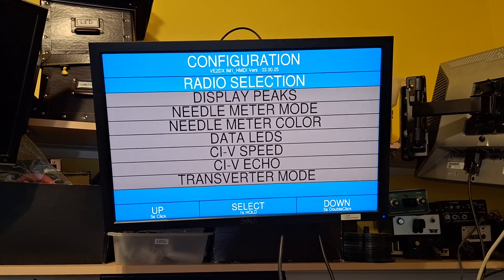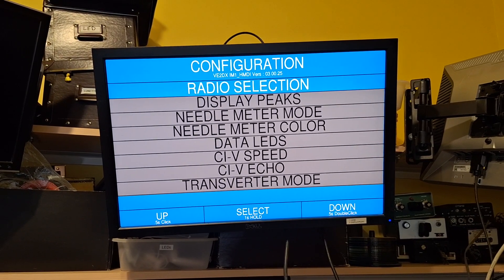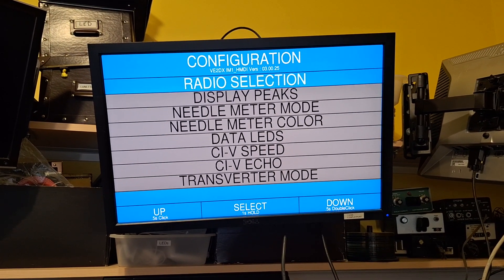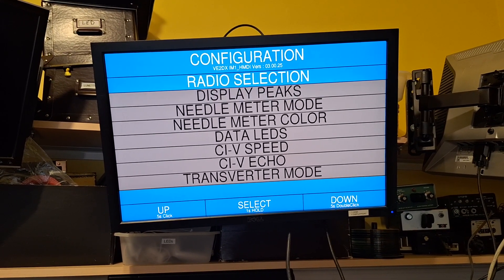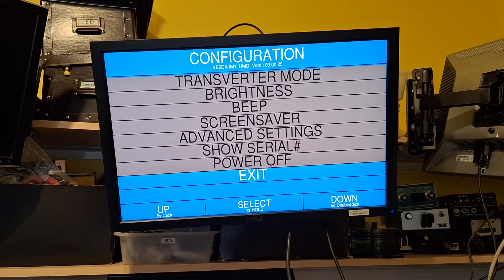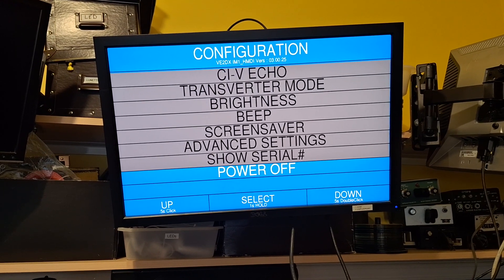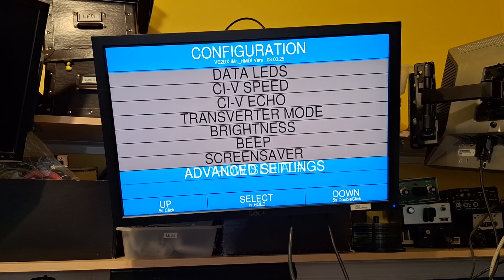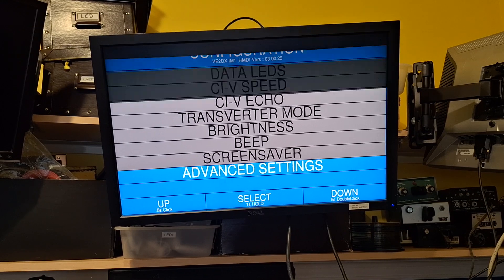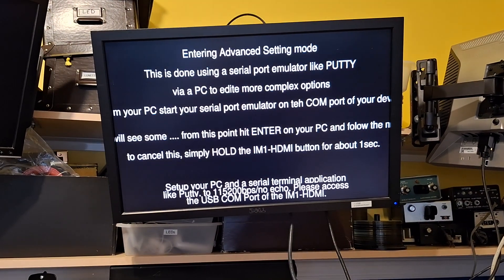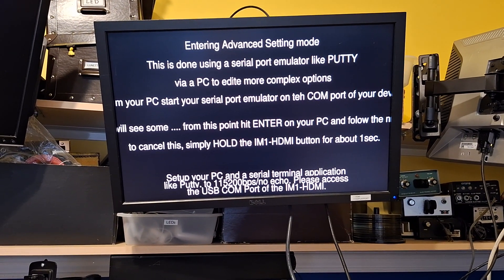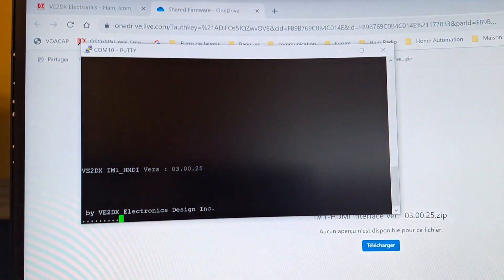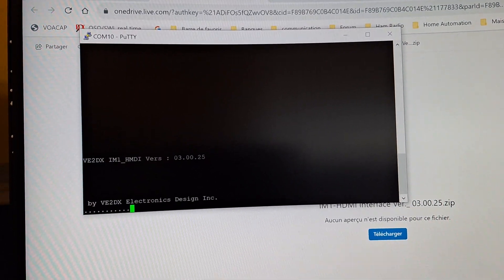What's of interest to us right now is the advanced setting. We're gonna go into the advanced setting and it gives you the instructions on what to do, which is basically the same thing we did for the password.